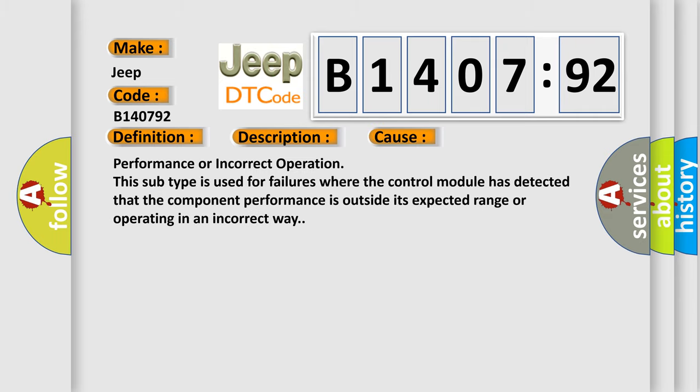Performance or incorrect operation. This subtype is used for failures where the control module has detected that the component performance is outside its expected range or operating in an incorrect way.